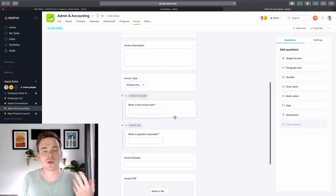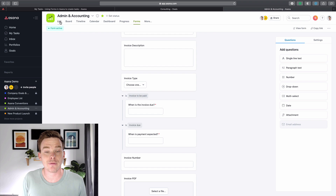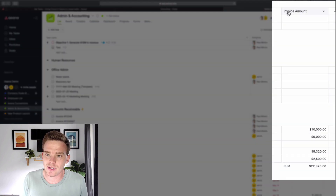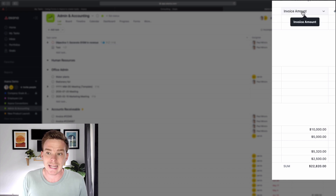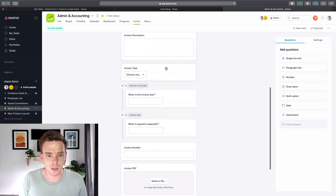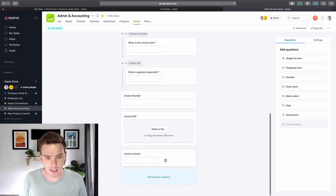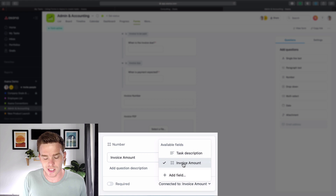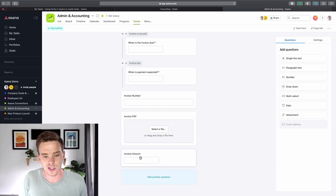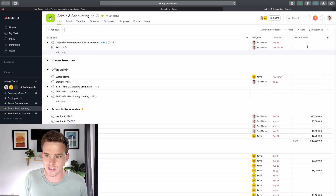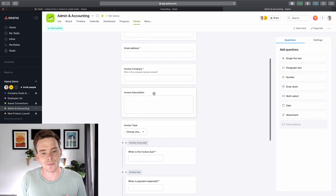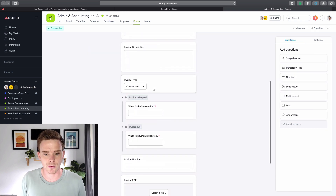With some of your fields, you can actually connect them to the custom fields in your project. If you look in my main project, I have this field on the right-hand side called invoice amount. If I go back to my form, this invoice amount question that I've created — I've actually connected it to the invoice amount field in my project. So when a value is inserted into this field, it's going to populate the invoice amount field in my task in my main project. You can map your form responses to the different field types.